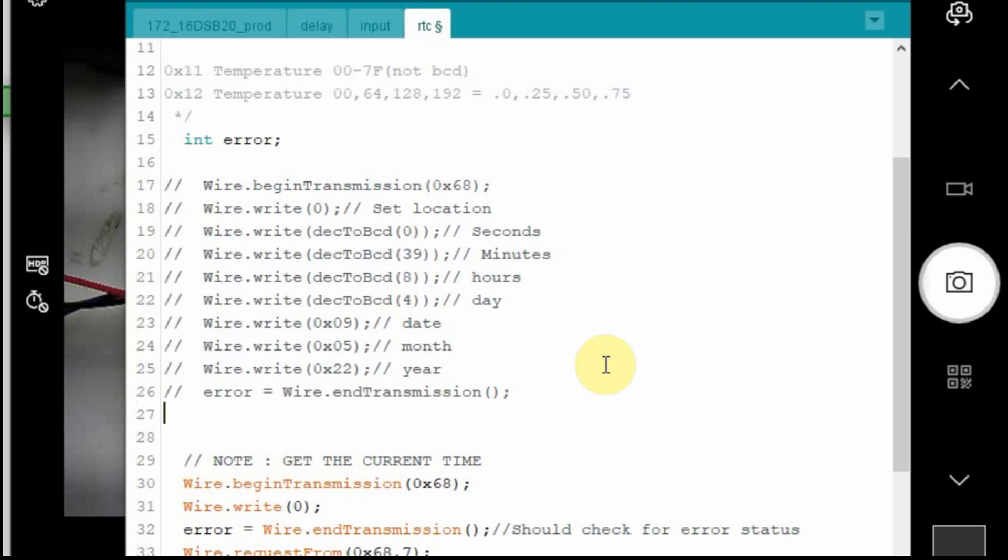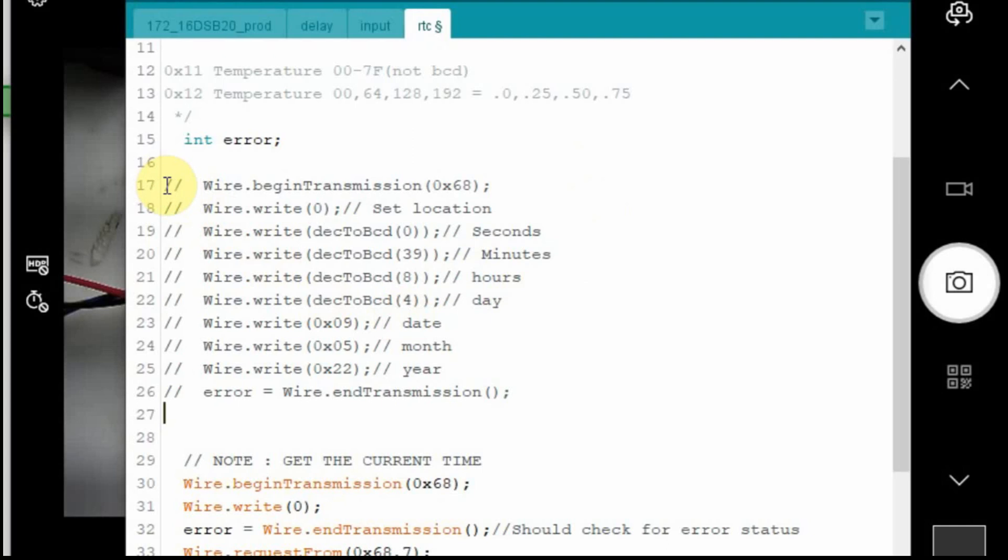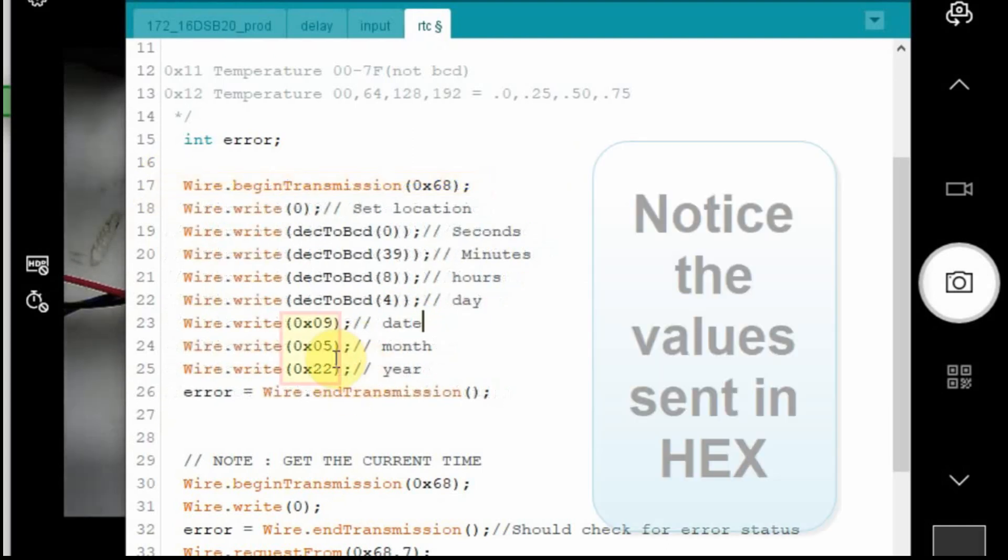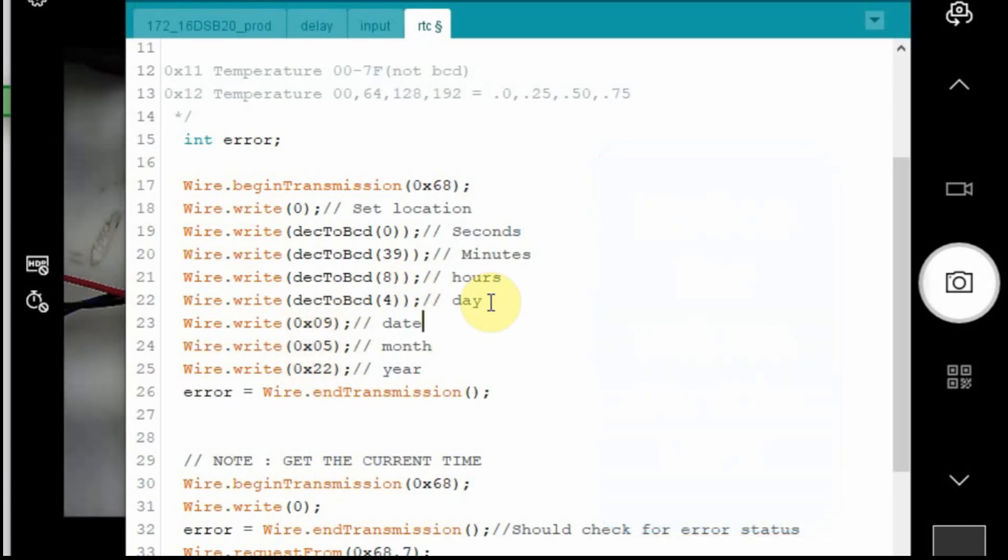So we're going to set it right after the int error. And what I normally do is I just leave it commented out. We'll begin the transmission with the address just like before. We'll write to the location we want to start at, which is zero. And then it automatically increments. So as long as we keep writing data to it, it will write it to location 0, 1, 2, 3, 4, 5, 6, and 7. And then after that there are some other things, some alarms you can set. But that's beyond the scope of this video. So now I just have to uncomment this and make sure my time is set right. So the date is 5-9 of 2022 and then it's 8-39 in the morning. The date doesn't matter, but I'm just going to leave it at 4 for right now. Now I'll upload it and go back to the display.